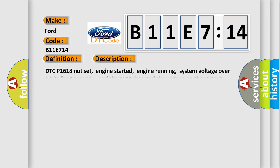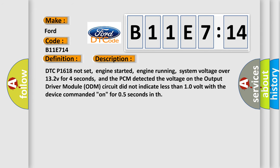And now this is a short description of this DTC code. DTC P1618 not set, engine started, engine running, system voltage over 13.2 V for 4 seconds,